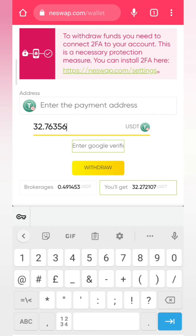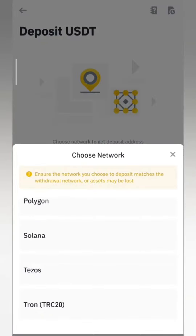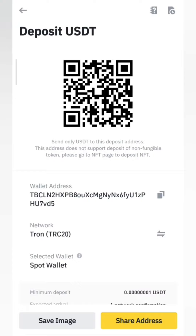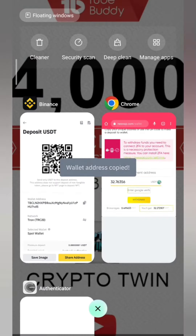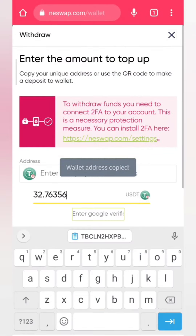You can see the brokerage fee is 0.491453, which goes to Neswap. When you withdraw, you're going to get 32.272107. Then you enter the payment address — you come and copy your payment address from your Binance wallet. Because we are trading on Tron TRC20, you copy the wallet address and input it on Neswap.